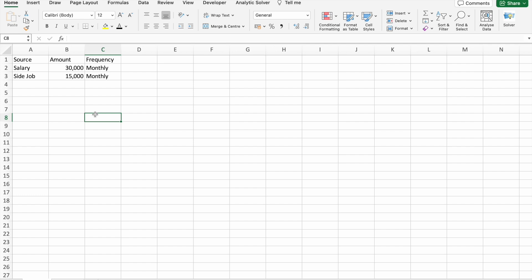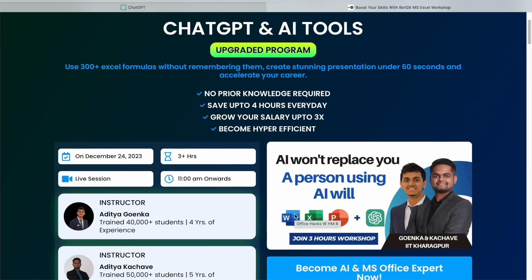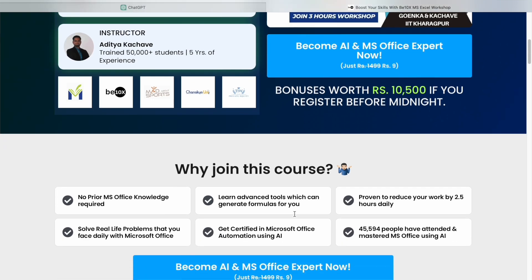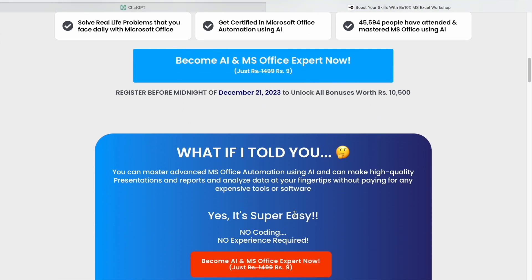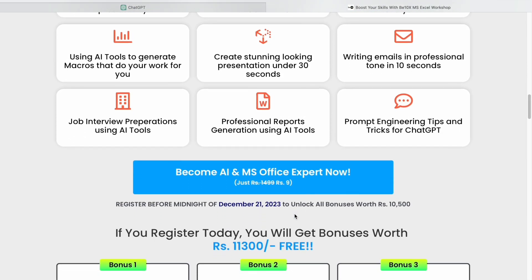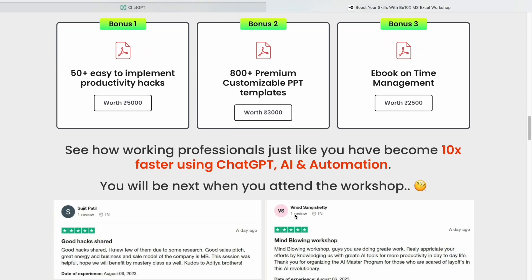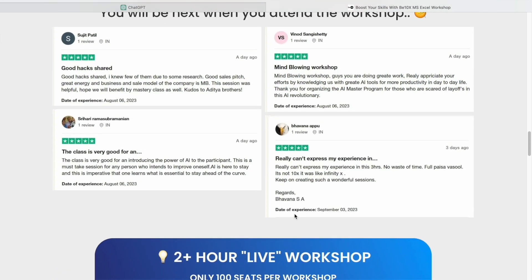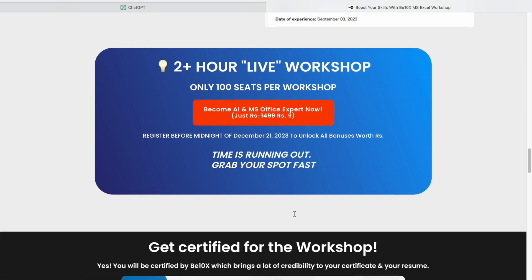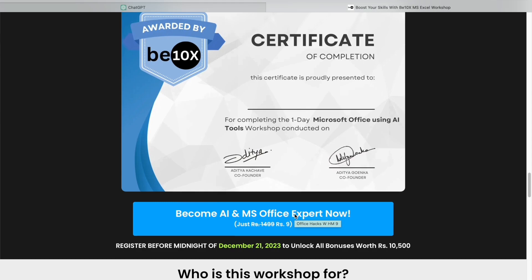AI is transforming the job market and staying ahead is crucial. B10X is here to help you navigate this wave of change. Our Microsoft Office using AI Tools workshop is designed to empower you with the skills you need to stay relevant and secure in your career. Don't let AI replace you — be the person who uses AI to their advantage. Join our workshop by clicking the link in the description below. It's an investment in your future and we guarantee it will be worth your time.